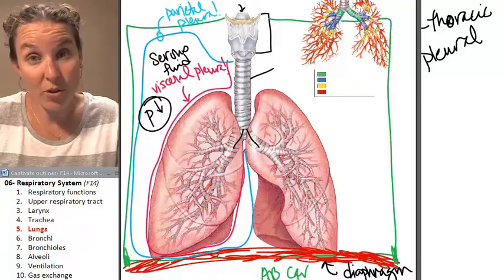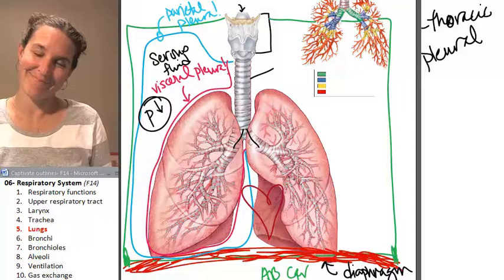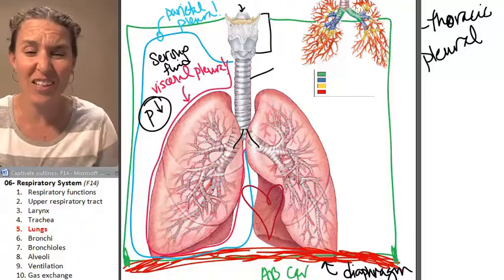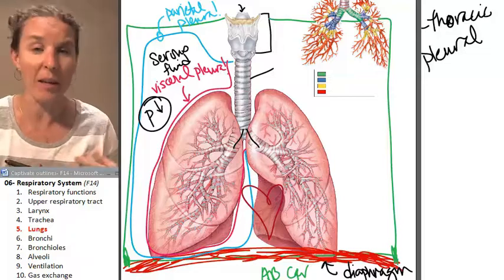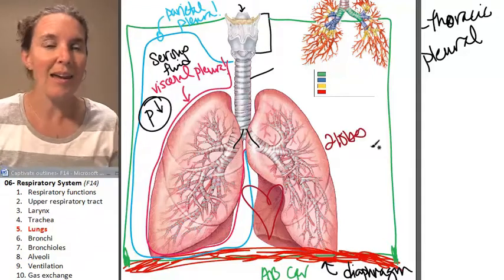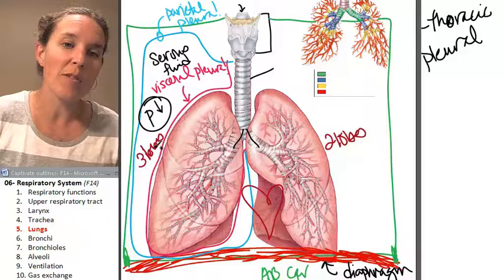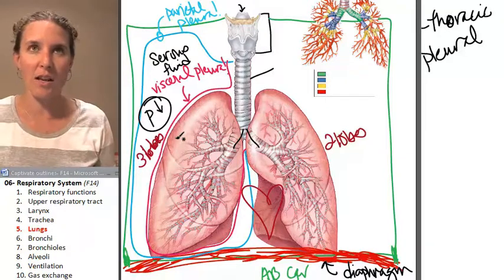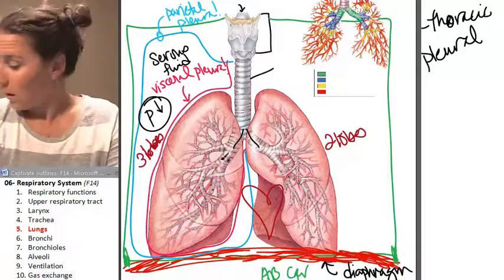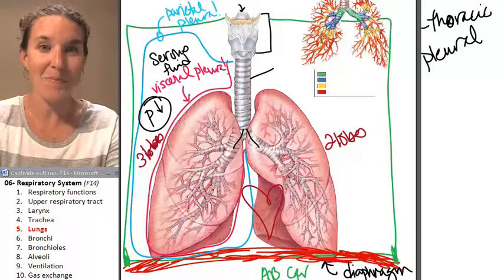Your lungs are not symmetrical — why not? Because your heart. You have to have room for your heart, and your heart kind of leans a little bit toward the left. It's actually in the middle of your body, but the bigger part goes to the left side. So your left lung has two lobes. Your right lung has three lobes. If you found lungs where one had two lobes and one had three lobes, you could tell me whether it came from the right side or the left side of the body. The whole serous membrane thing is making sense, isn't it?